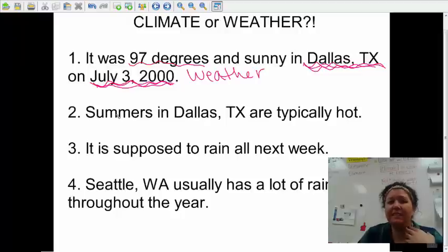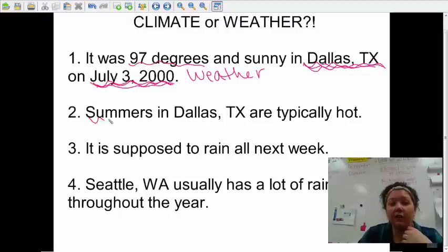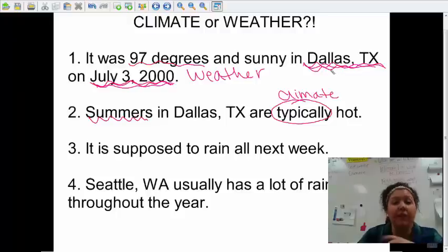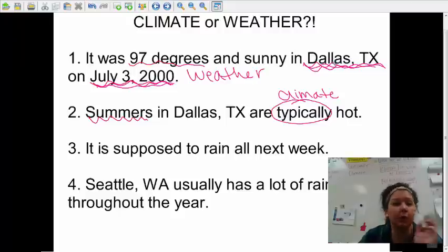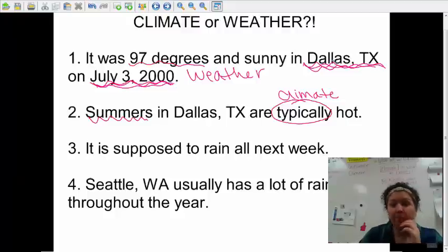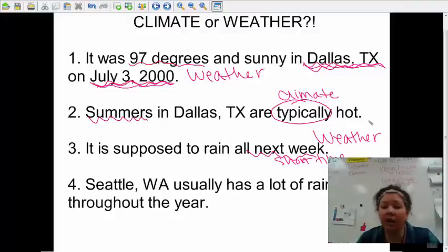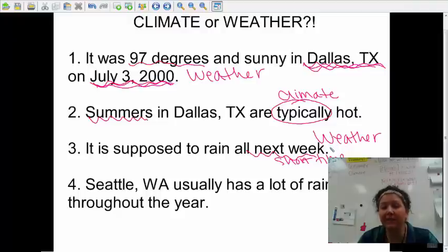Let's look at number two: 'Summers in Dallas are typically hot.' Are they talking about a specific day? No. They're saying summers are typically hot — that key word 'typically' tells you they're talking about climate, about how it usually is. Number three: 'It is supposed to rain all next week.' That would be a short time, so that would be weather. They're talking about what's supposed to happen one week out of the whole year — short time period, certain time, certain place.